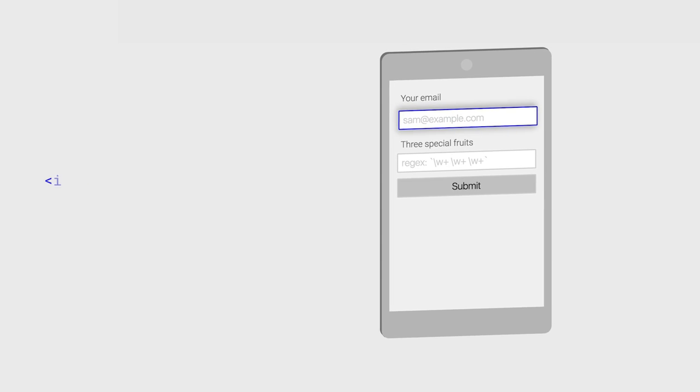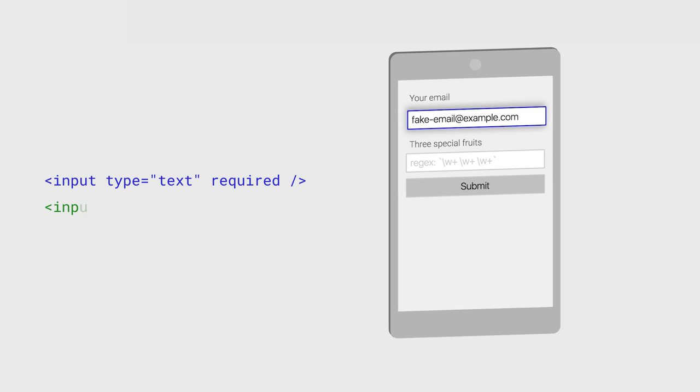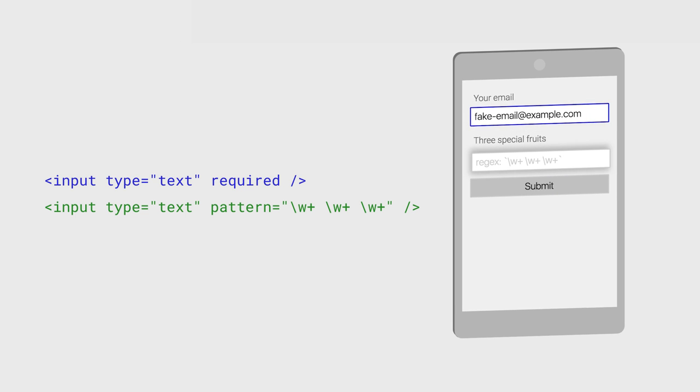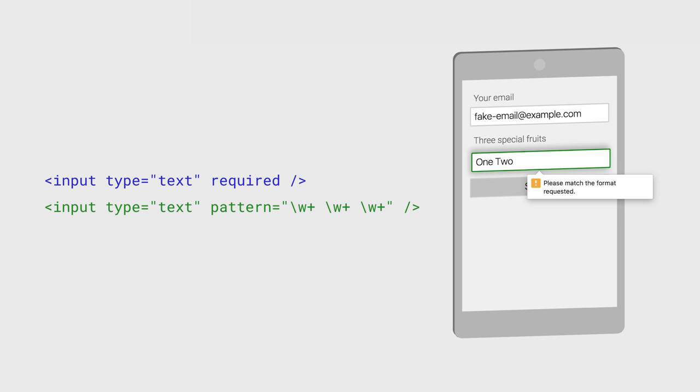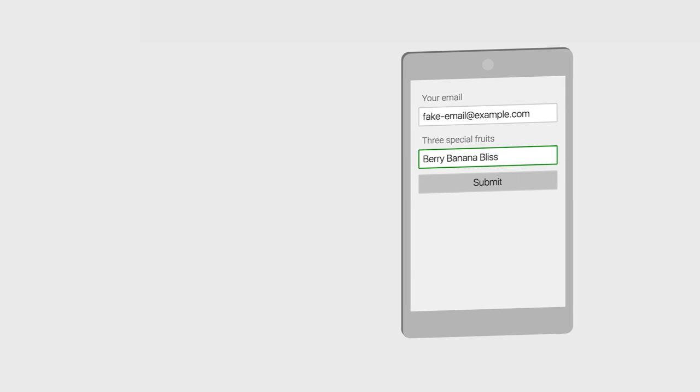You can add required to any HTML input element to prevent a user hitting submit on their form without a value, or specify format to require the user's input to match a regex that you provide. And most importantly, HTML gives you an overabundance of types to choose from.